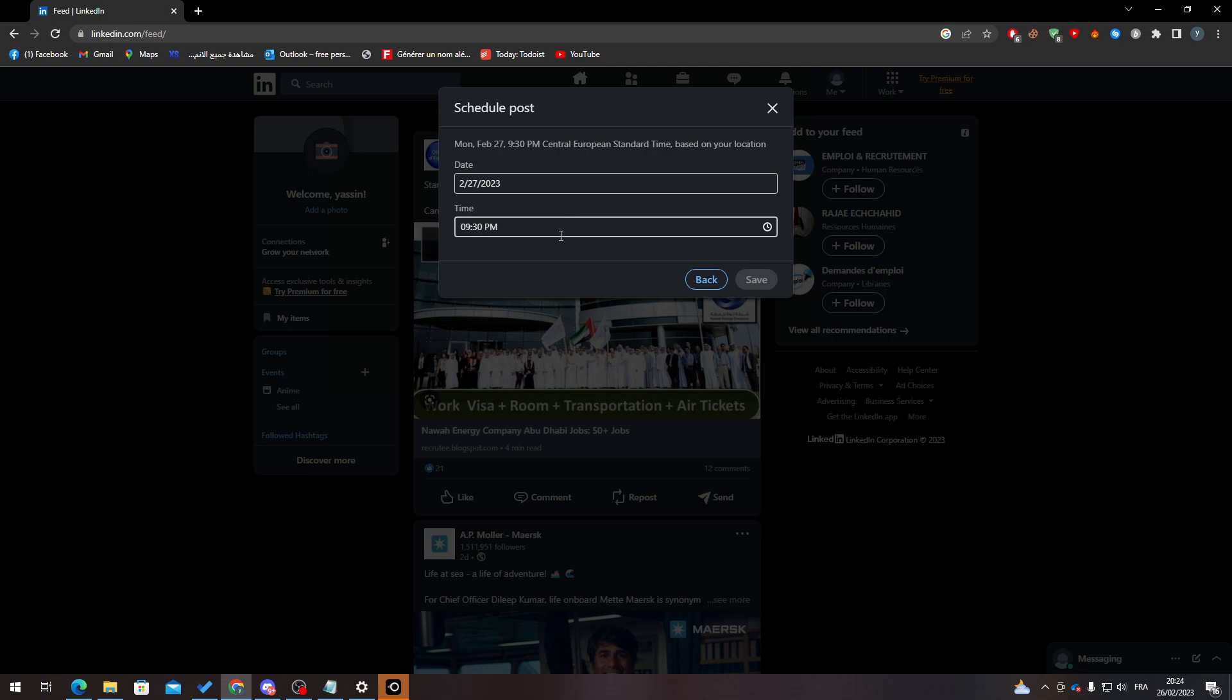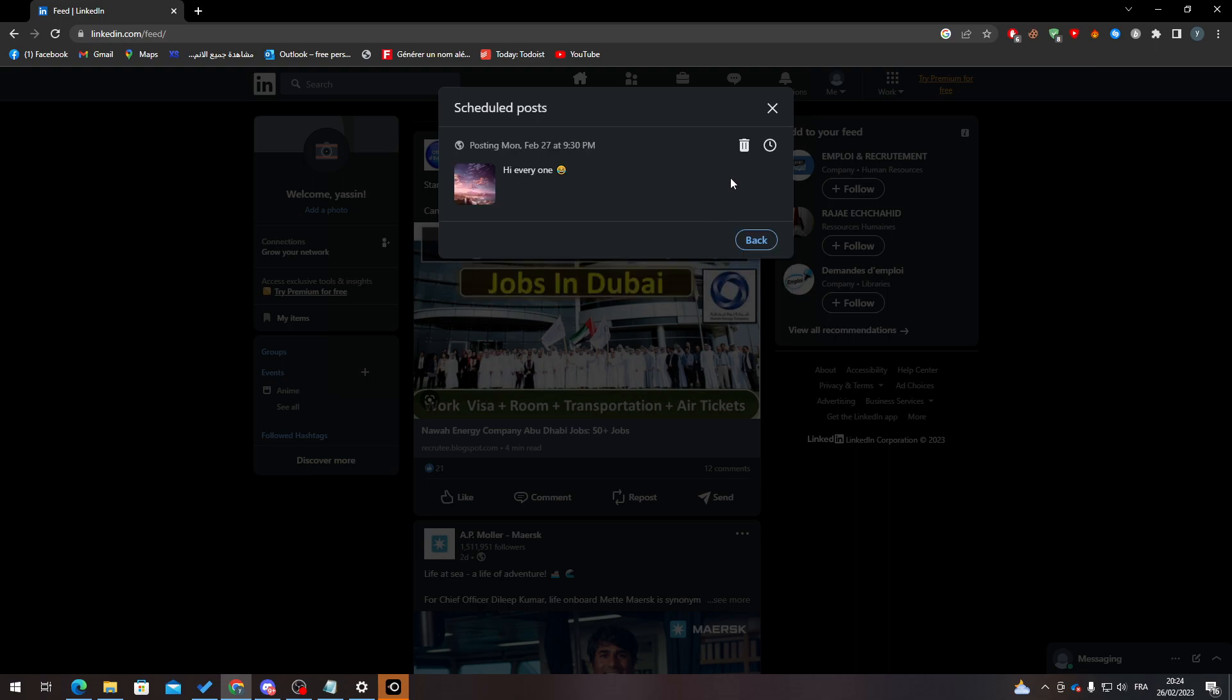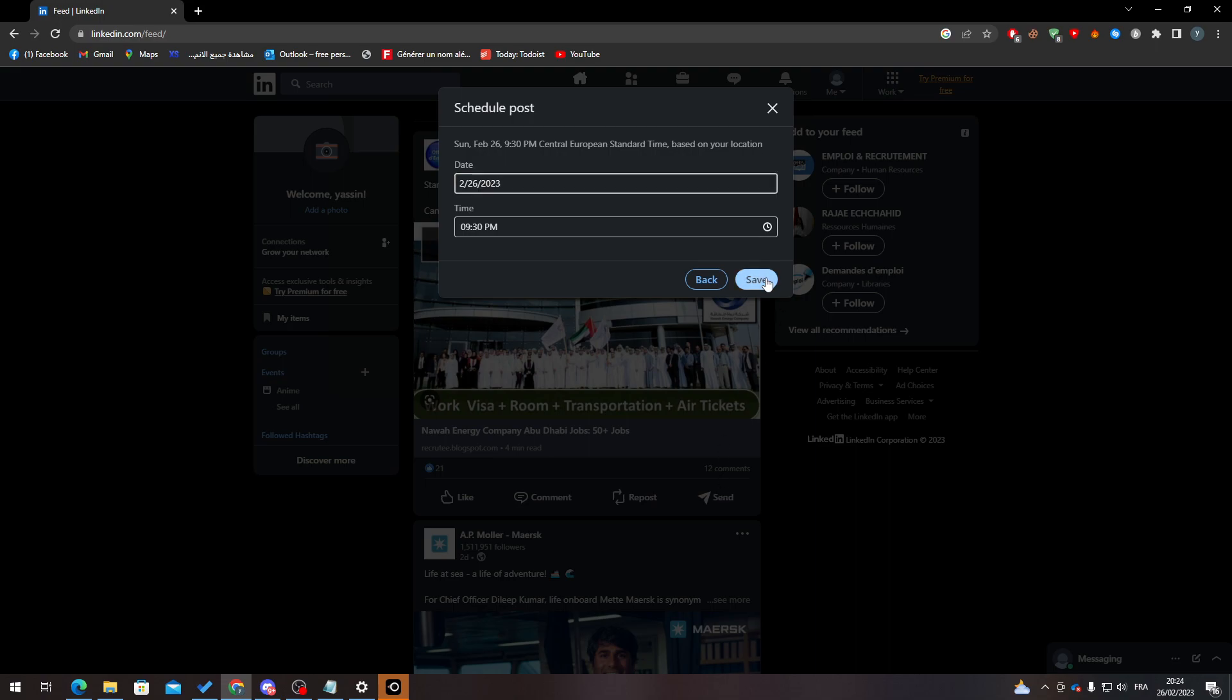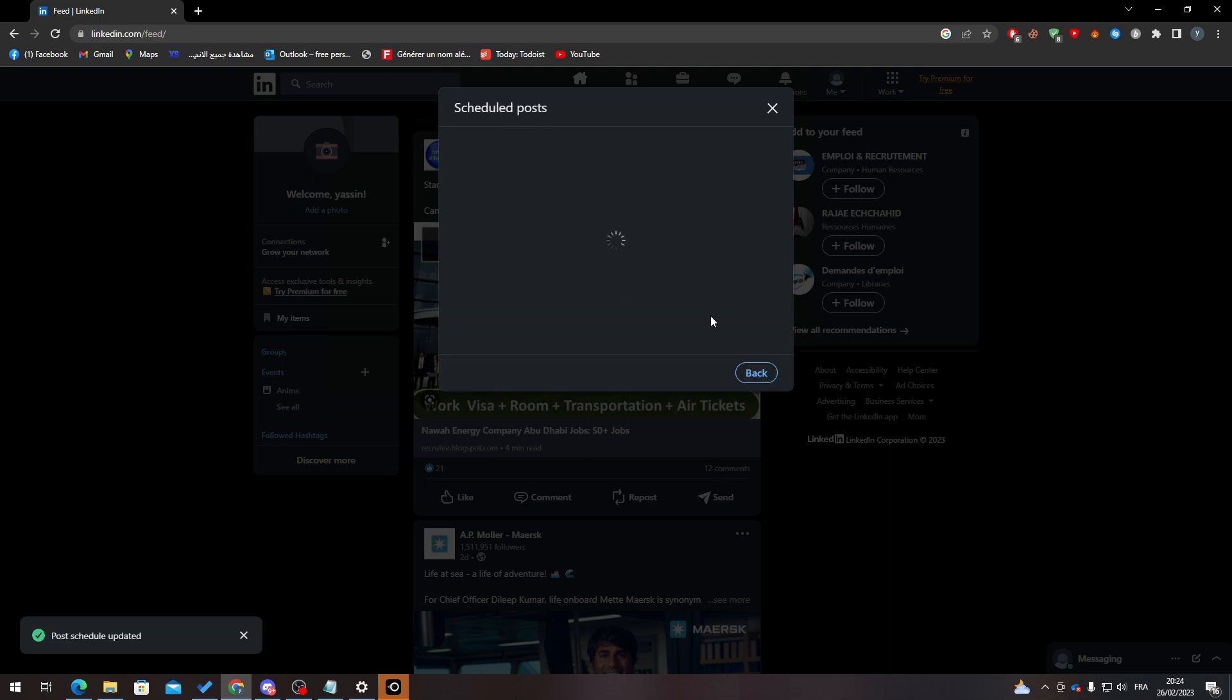I can change the time. Let's say, for example, I want to make it for today. I can make it and click on save, and it will be saved.